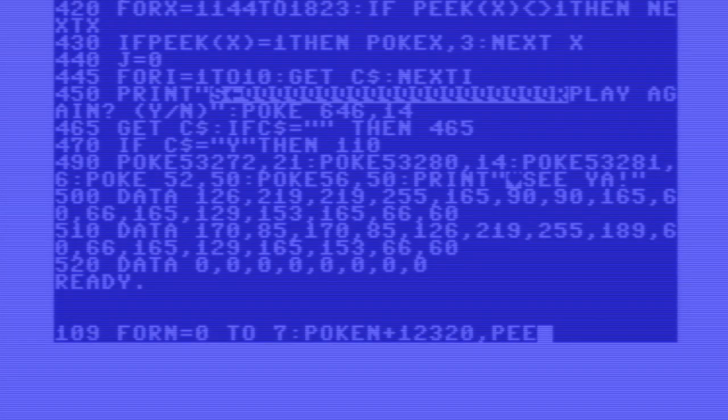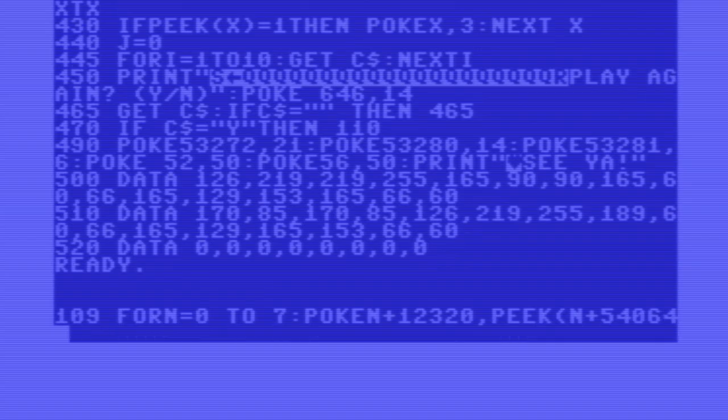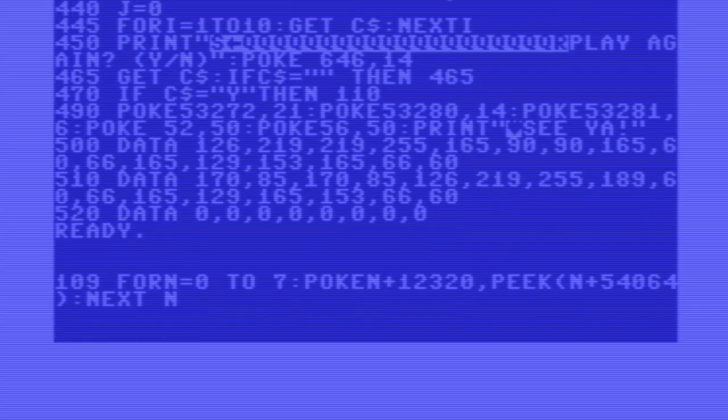After reviewing the code, I found a couple of small typos that have been fixed. But the biggest problem was that I just skipped line 109. A game can often run with a minor error, but not when you just leave out important code. I'm sure that's the problem.